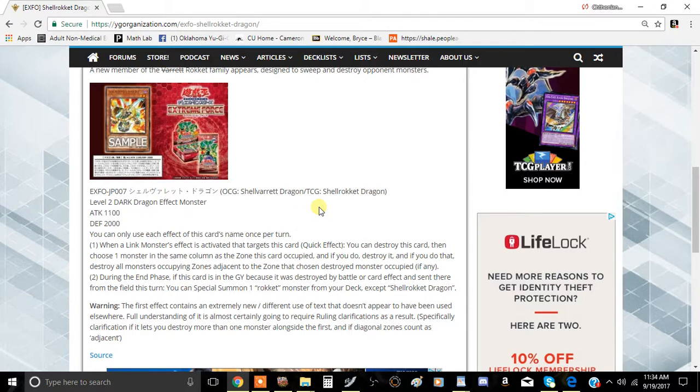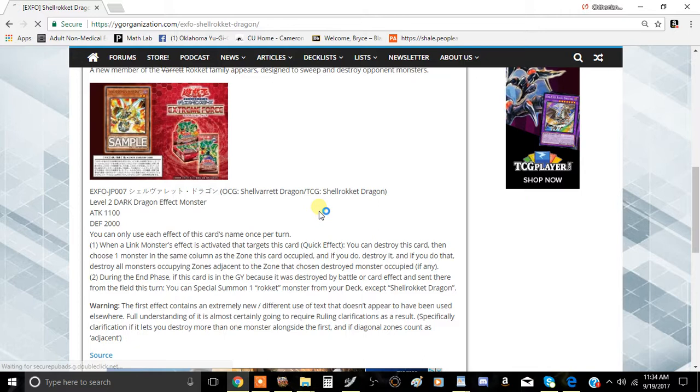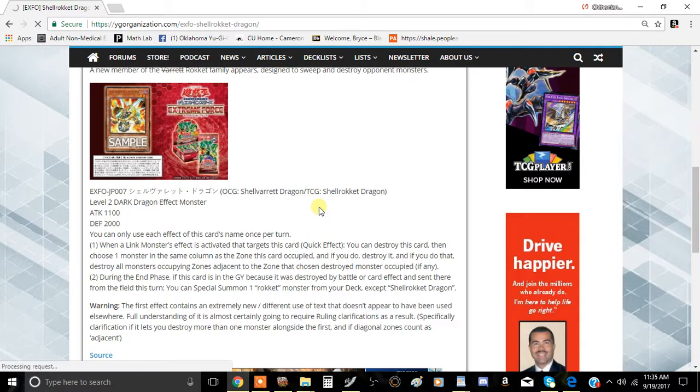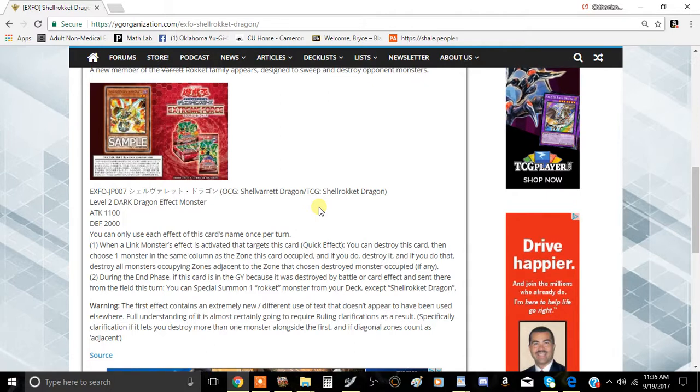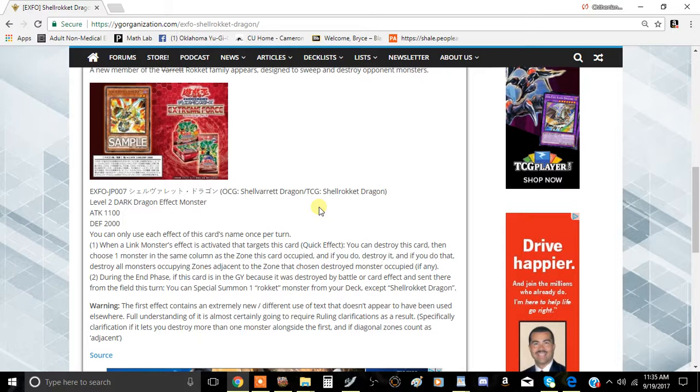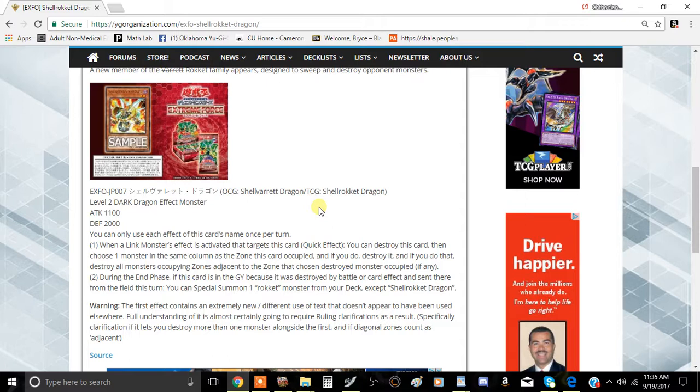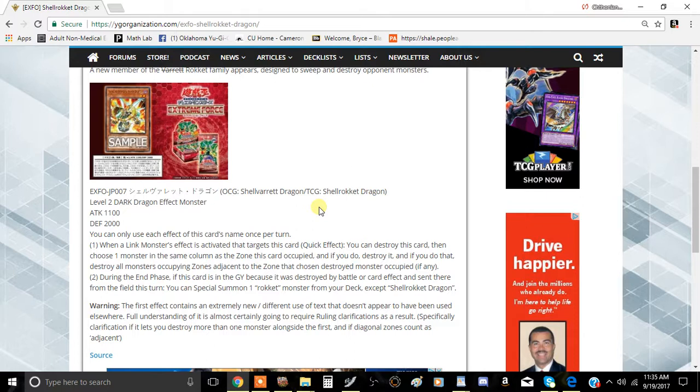The first effect: when a Link monster's effect is activated that targets this card, it's a Quick Effect. You destroy this card, then choose one monster in the same column as the zone this card occupied and destroy it. If you do that, destroy all monsters occupying zones adjacent to the zone that the chosen destroyed monster occupied.